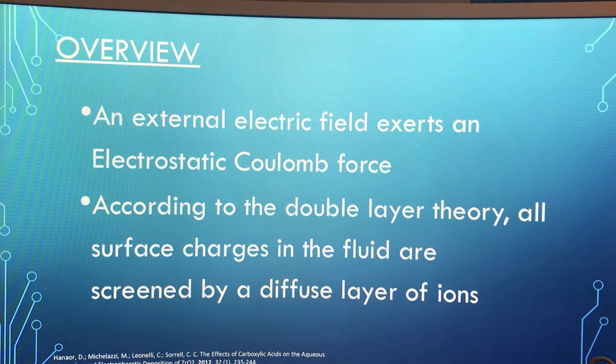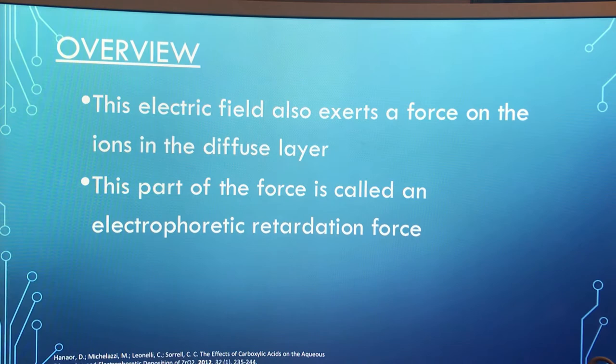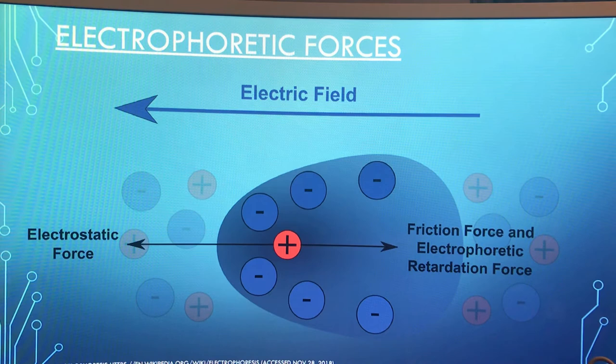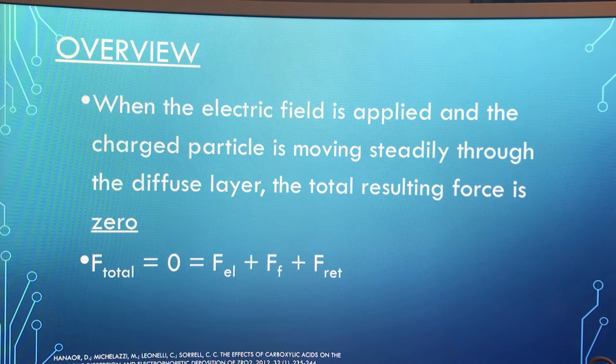An external electric field exerts an electrostatic column force. According to the double layer theory, all surface charges in the fluid are screened by a diffuse layer of ions. This electric field also exerts a force on the ions in the diffuse layer, called an electrophoretic retardation force. This is a diagram of the electrophoretic forces. When the electric field is applied and the charged particle is moving steadily through the diffuse layer, the total resulting force is zero.